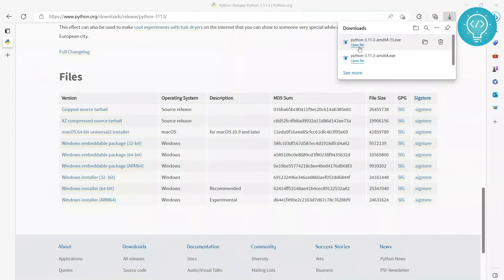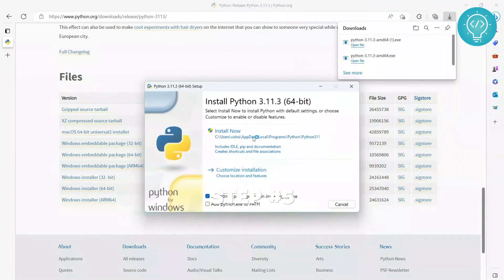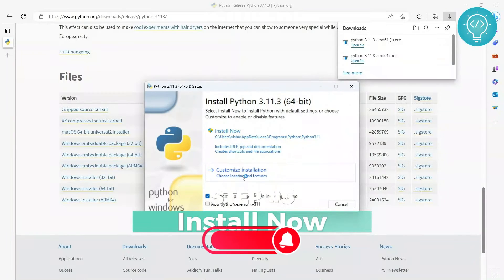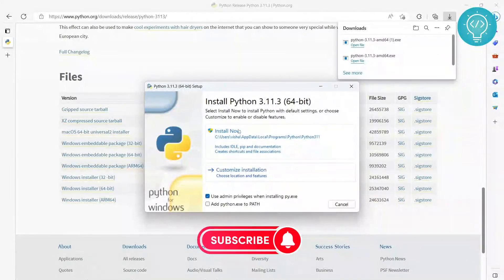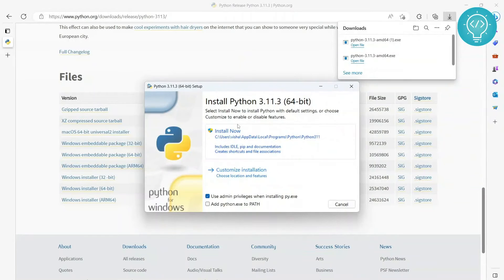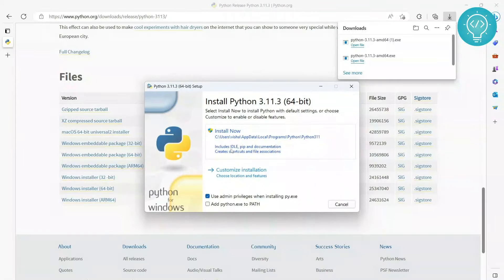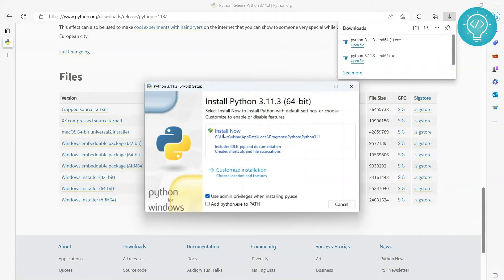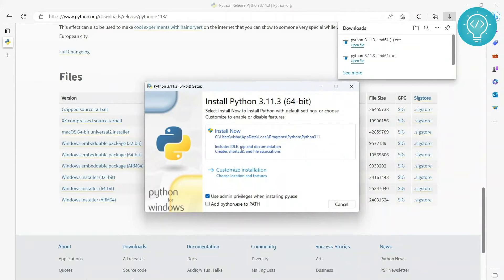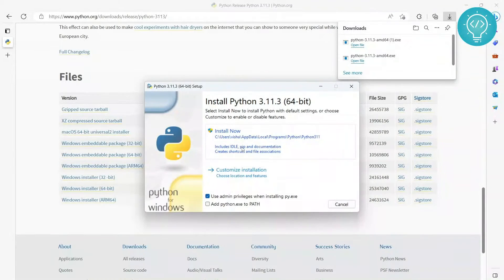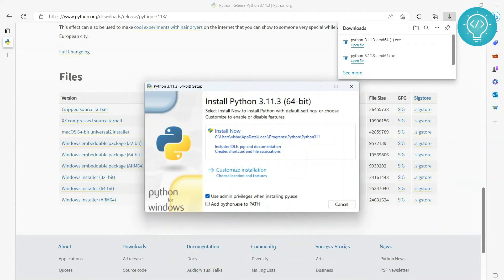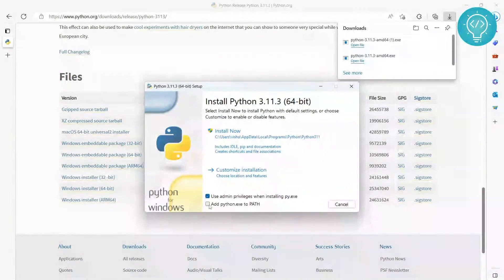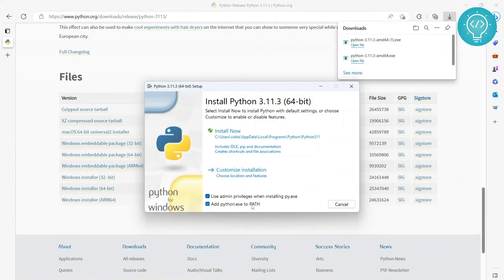You can choose to install customized installation, but you need to install this because it already includes IDLE, PIP, and all the good stuff. IDLE is like an IDE for Python, and PIP is used to install other Python packages like TensorFlow or NumPy. You'll also want to check this so that you can use python.exe from command line.